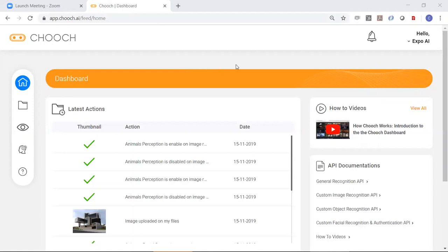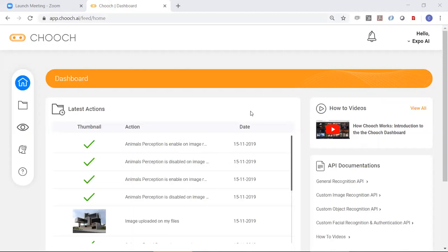So when you log into Chooch, this is where you land. You'll see your latest actions. You can see I've created some perceptions here. I've uploaded an image and so forth.